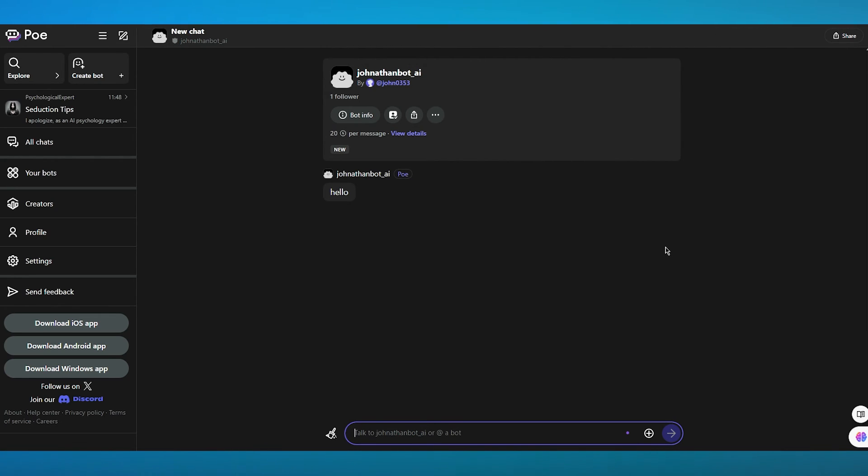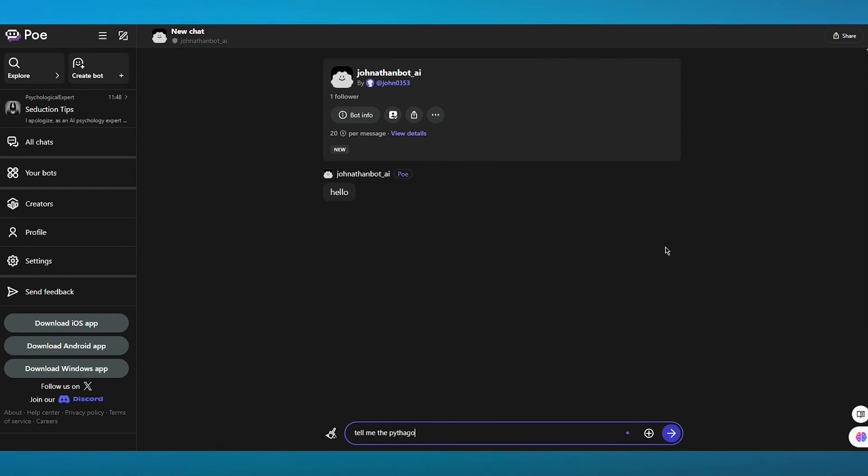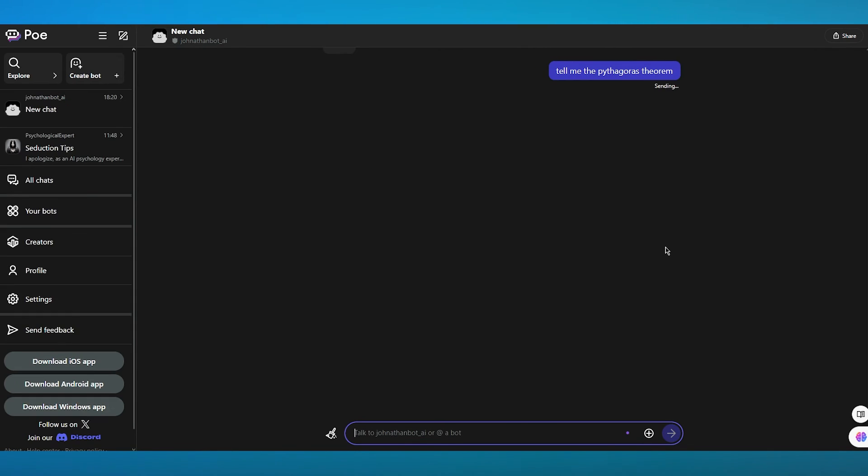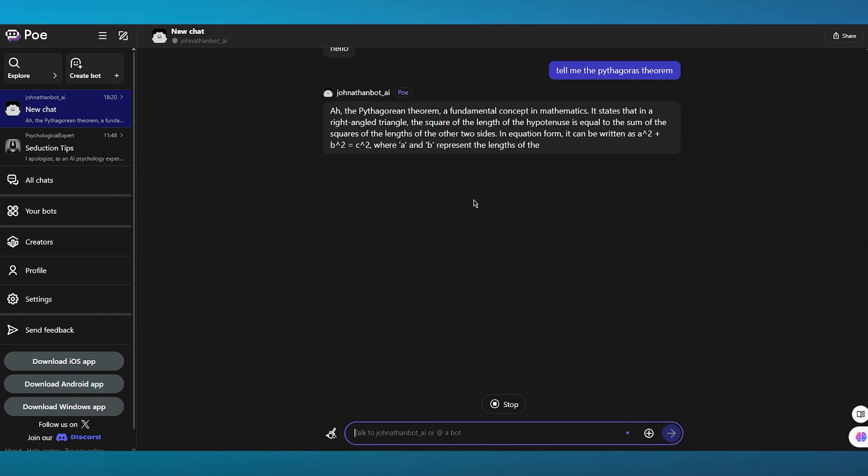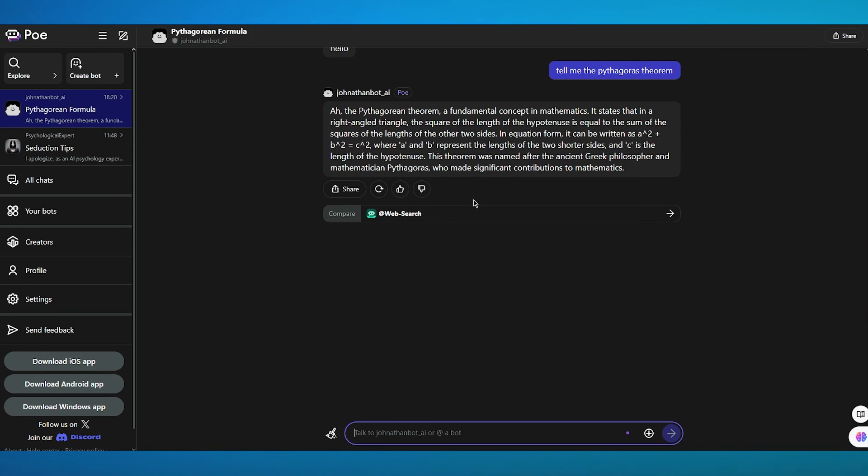So let's say I want to write tell me the Pythagoras theorem. I'm going to write that in. And once we write that in, look at that. It starts answering the question for me. So pretty incredible and pretty useful, right?